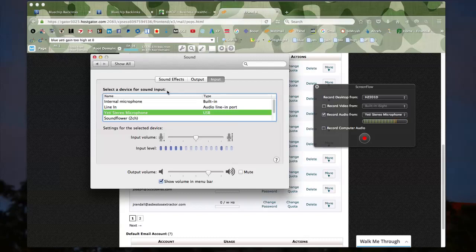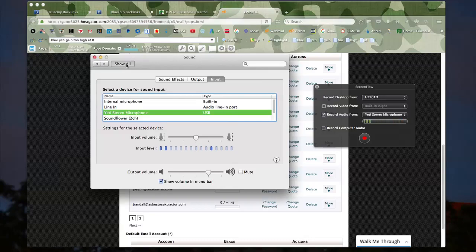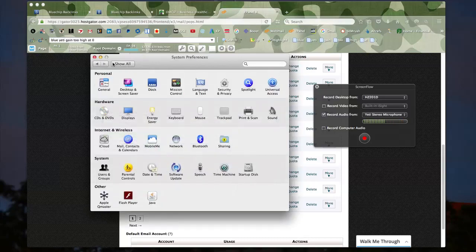I made this video for people who are having trouble with their Blue Yeti microphone and the gain. I run on a Mac, so if you have a Mac this should work for you. Basically, all I did was go to System Preferences — this is System Preferences, but you can open it using Spotlight.